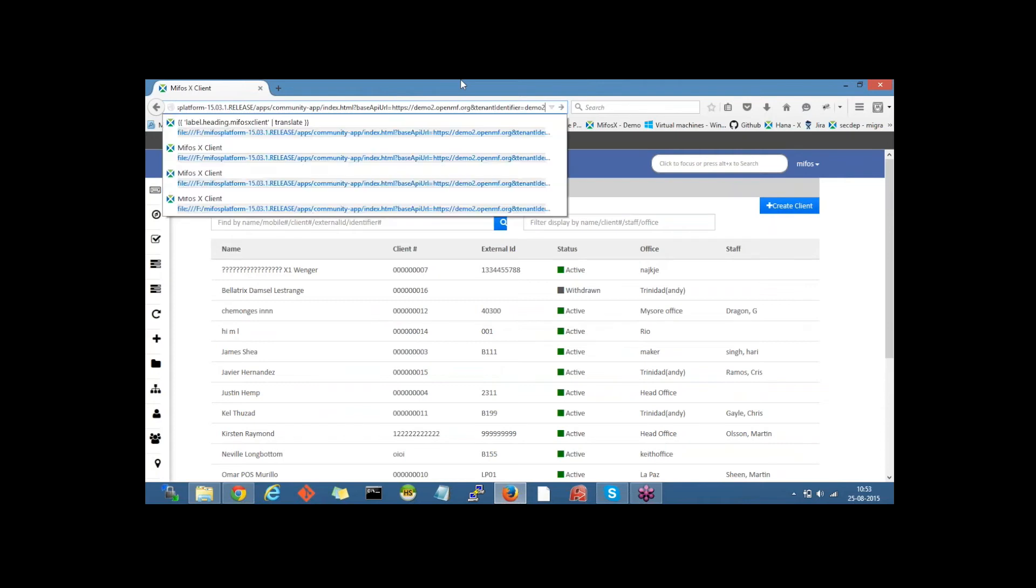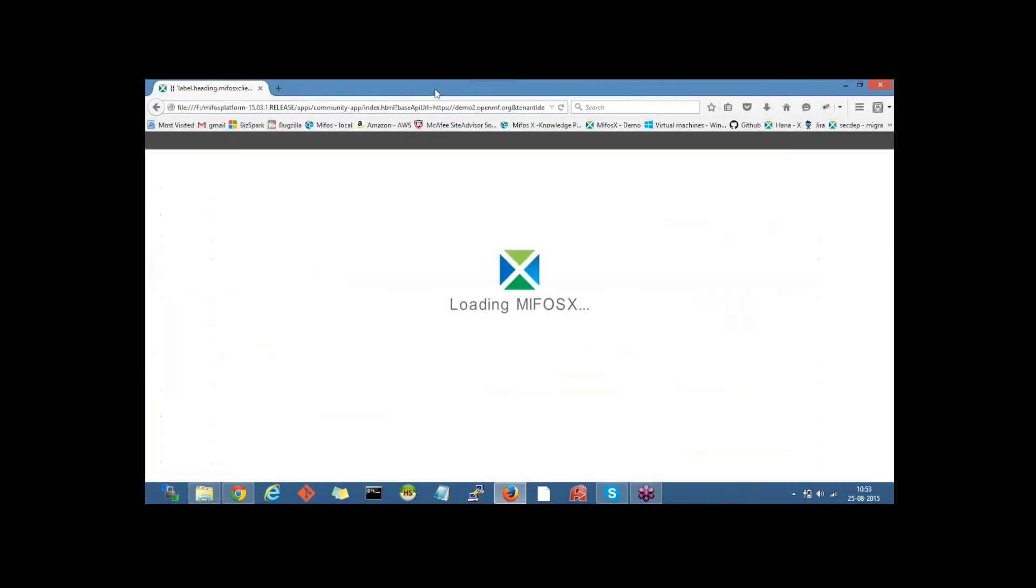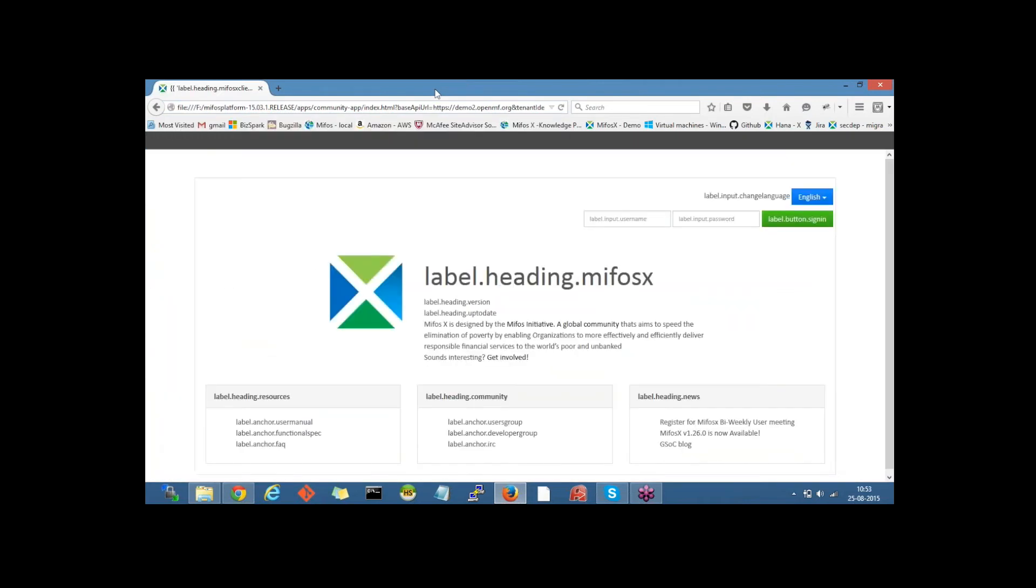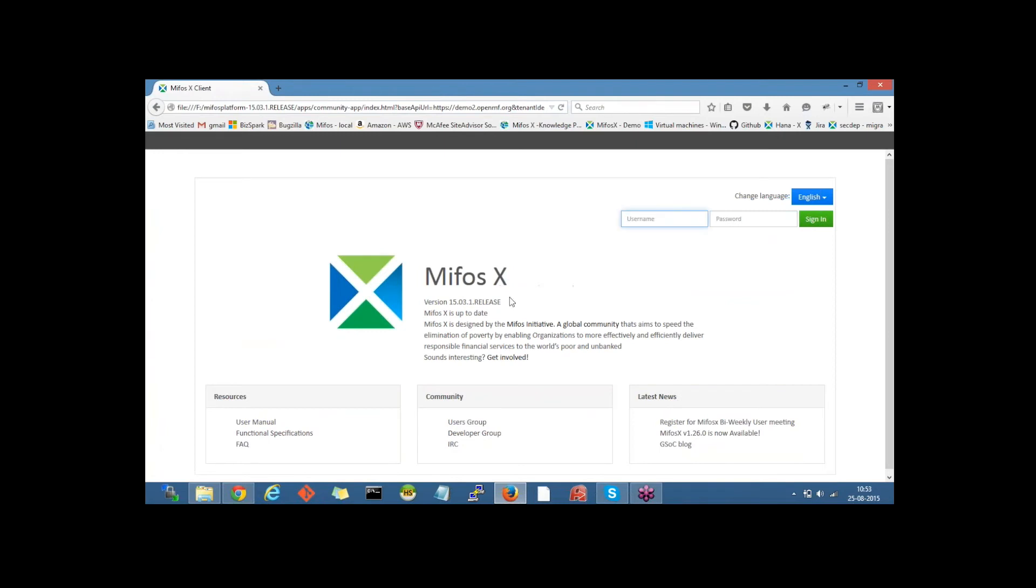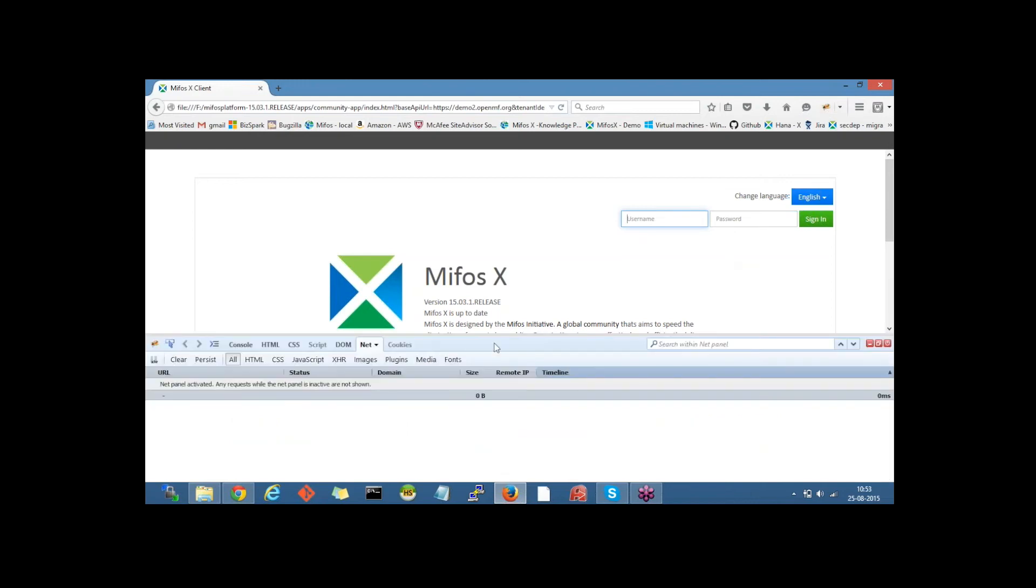And this should be the demo2 instance. To verify, we could also click on the firebug and log in.